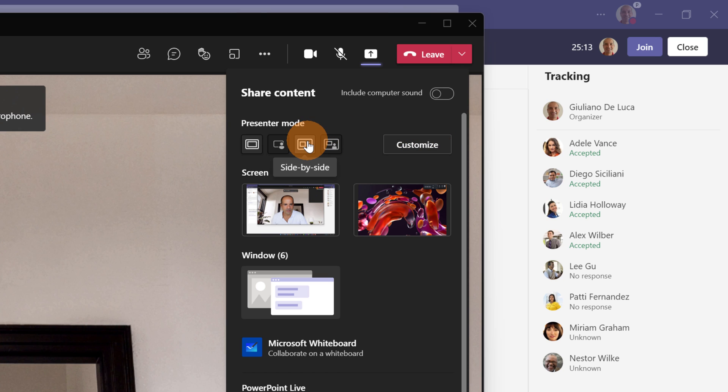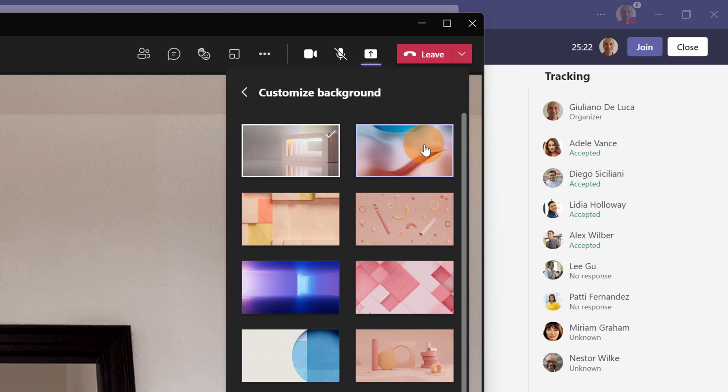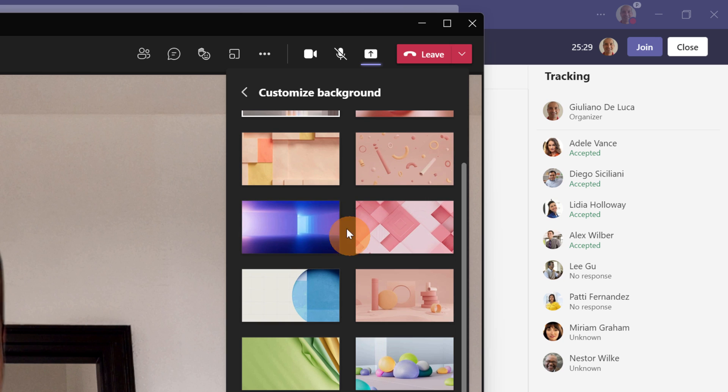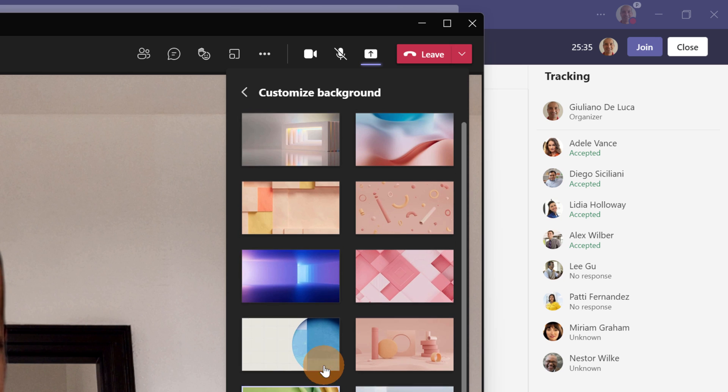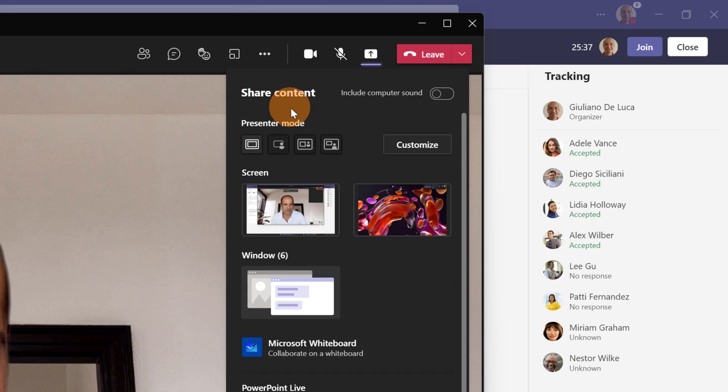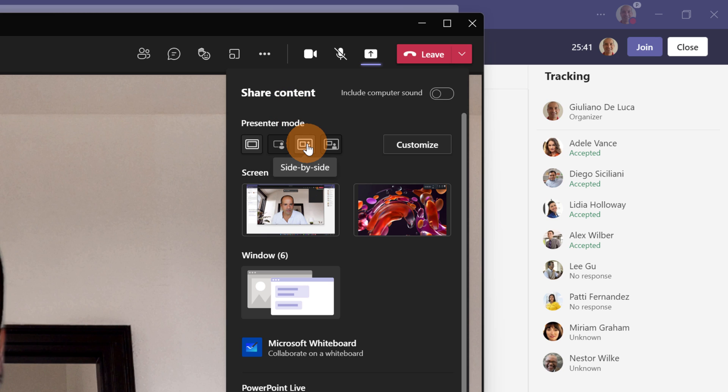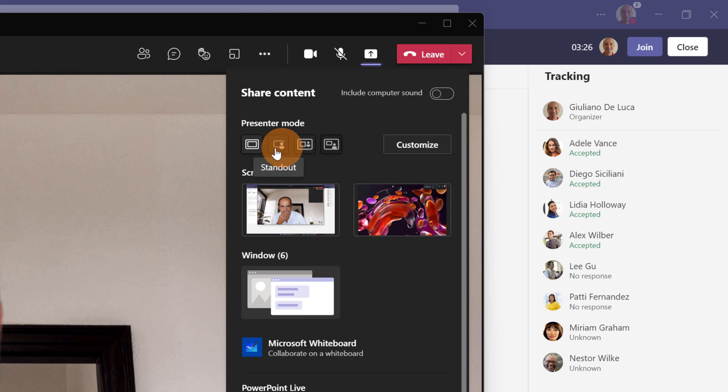In fact, when you select side by side or reporter there will be available a background image and with the Customize button you have the ability to select and pick up the best image for you. For example, I will select this one for me and then I will go back. Now I selected this one, I can go back and I can start to present using the present mode with side by side and reporter and this image that I selected will appear. It's time to share my screen now.